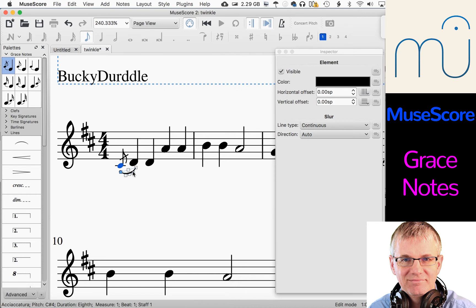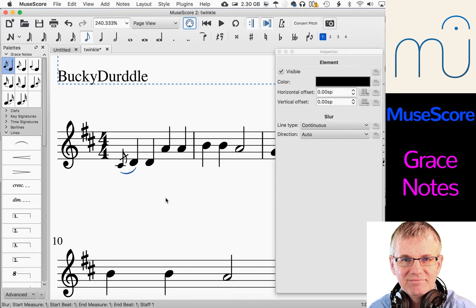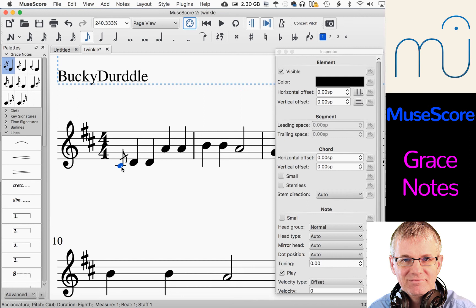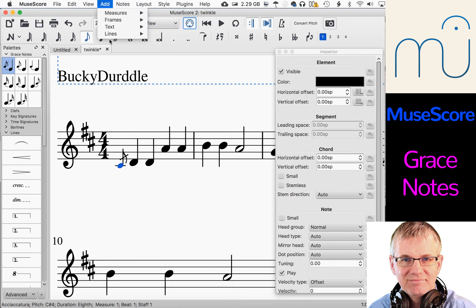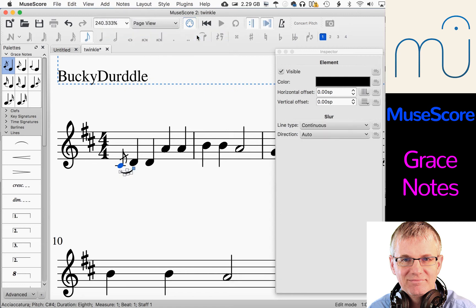Let me show you again — I'll click off, click on the slur and hit delete. Now I want to show you another way you can do this. If you click your note — like the grace note right here — you can go up to the top to lines and you'll see slur. You can click that. So there are two ways to put a slur in, and then you can move it around wherever you want it to go. You can manipulate it wherever you want it to go.